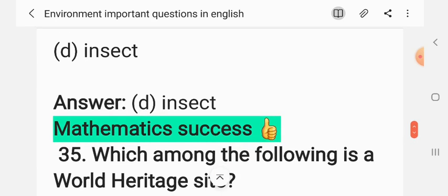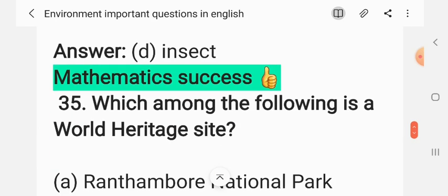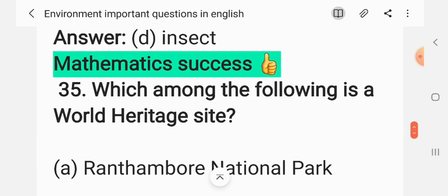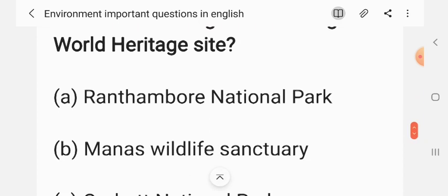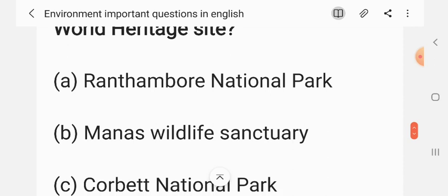Question 33: Which group of animals is known to show maximum diversity? (A) Mammals, (B) Reptiles, (C) Birds, (D) Insects. The correct answer is D: insects.